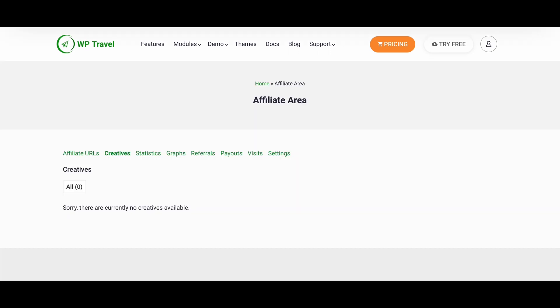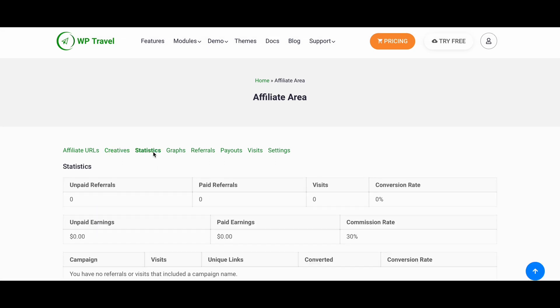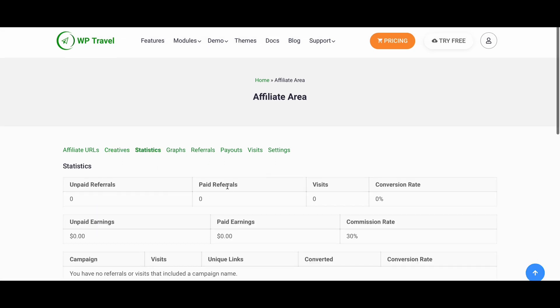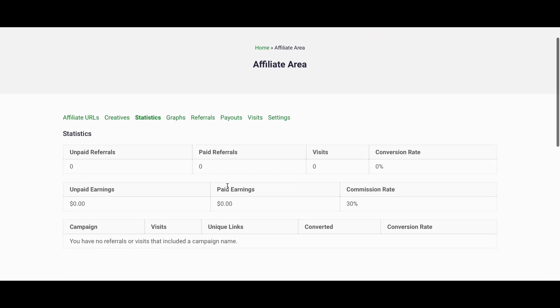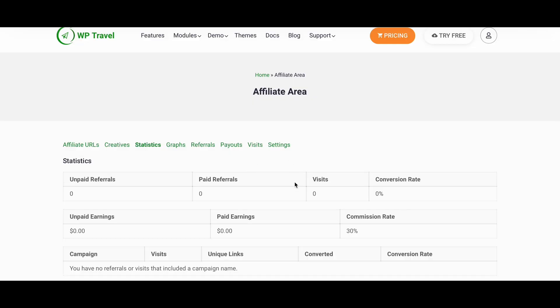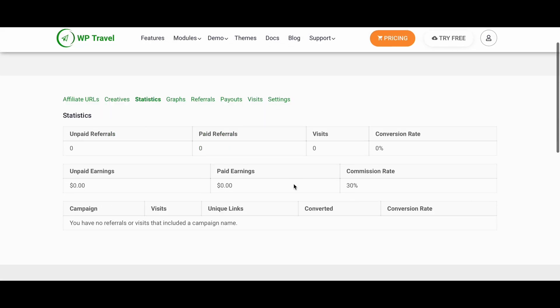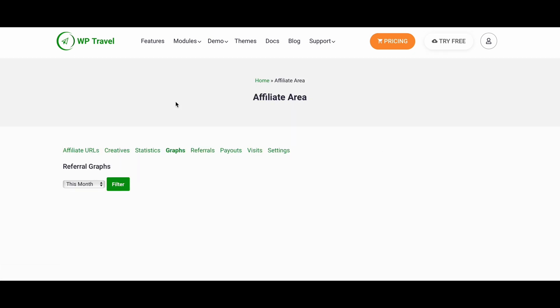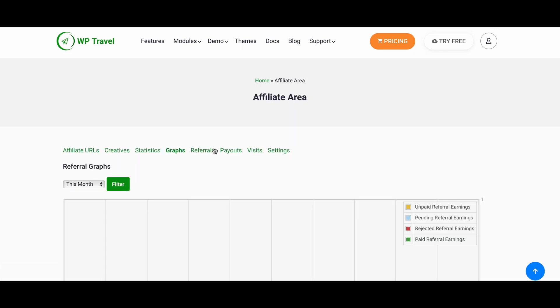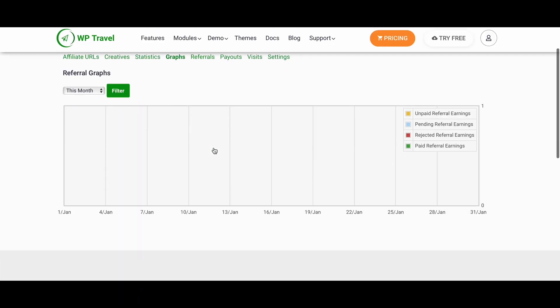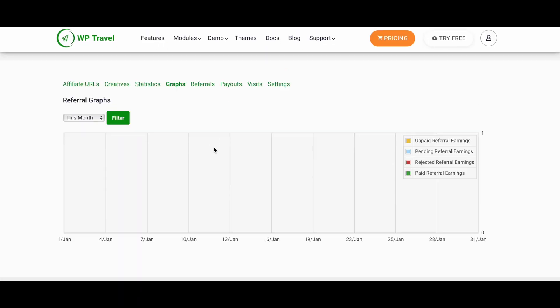Talking about creative sections, it will give you a brief overview on your affiliate, your referrals and earnings as well. Similarly, graph can be helpful for you to analyze your referrals and earnings as well.